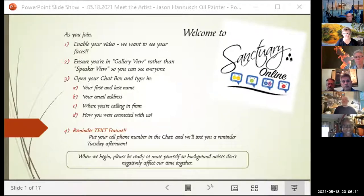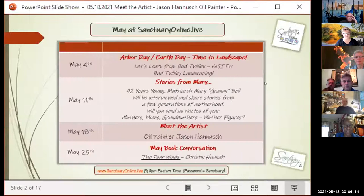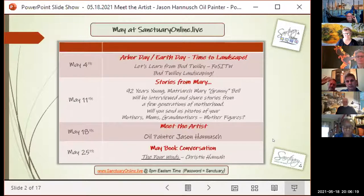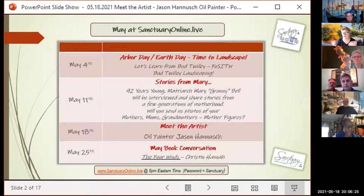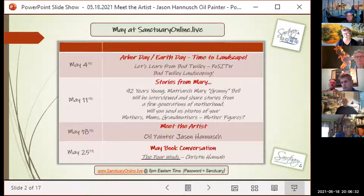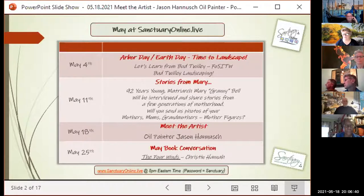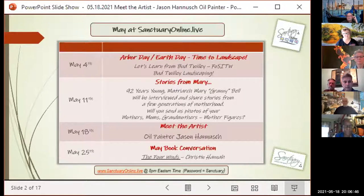A quick recap of what's happened so far: Bud was on May 4th and showed us how to repair, replace, and create gorgeous landscaping for our homes. Last week Cheryl interviewed Granny Bell for Mother's Day — so many folks sent in pictures and shared stories of their moms. It was a really wonderful night.